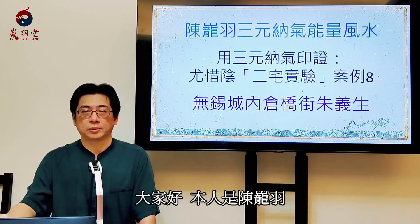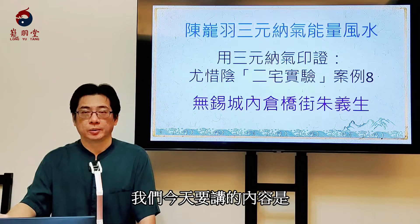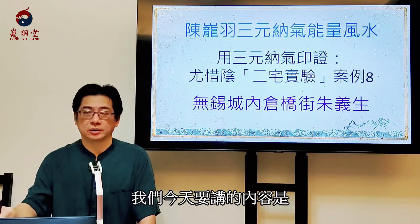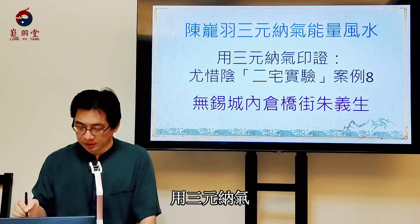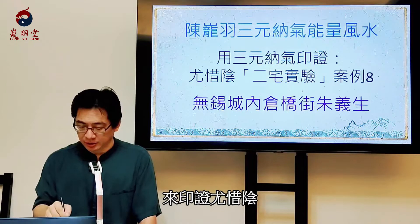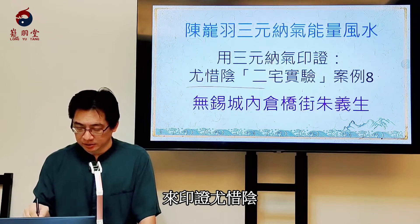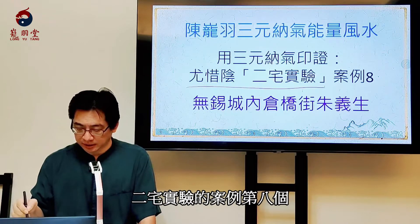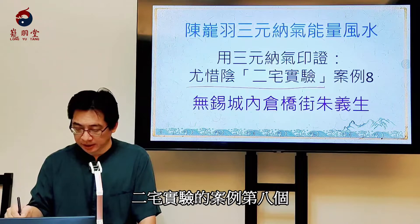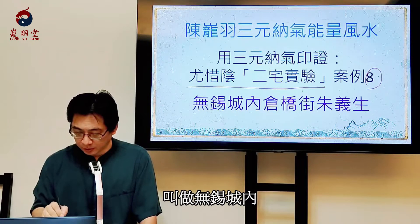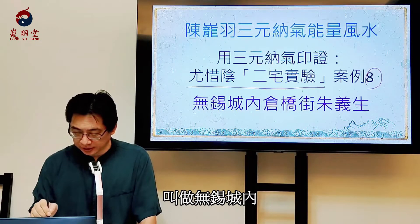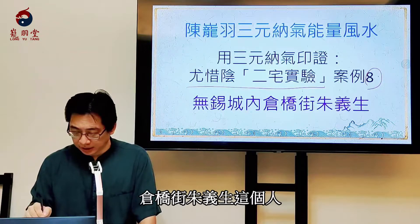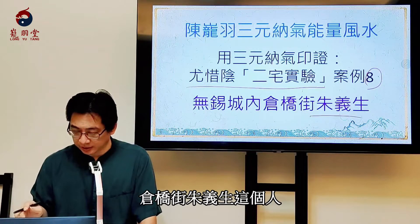大家好，本人是陳榮宇。我們今天要講的內容是用三元納氣來印證尤惜陰《二宅實驗》的案例第八個，叫做無錫城內倉橋街朱一生這個人。